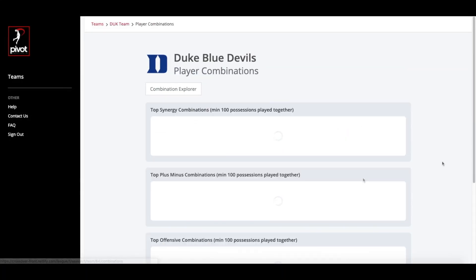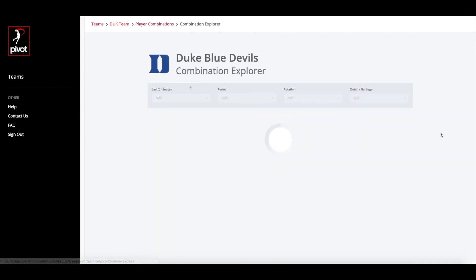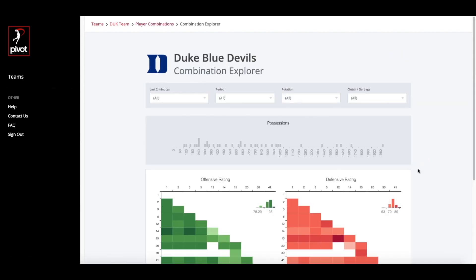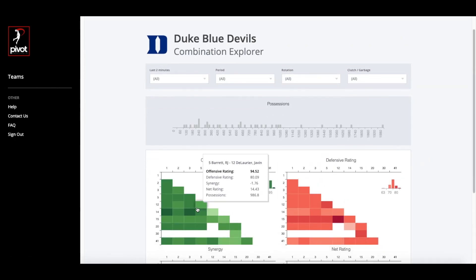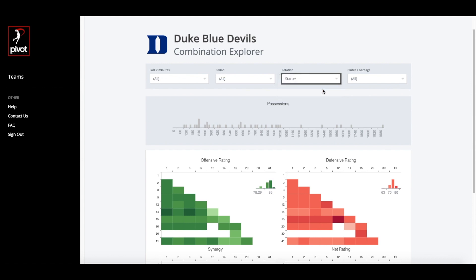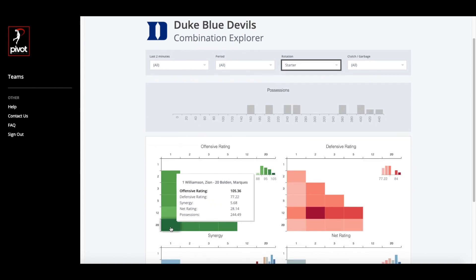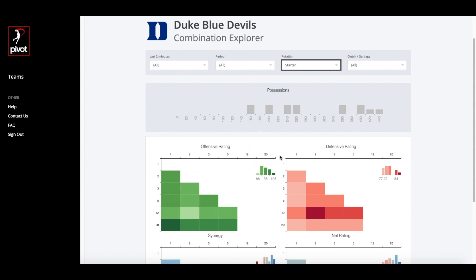Now we can jump to the Player Combinations view, which is a subset of the lineups. This takes a deeper look at finding synergies between individual players. Here you can see which two players drive the most impact, which ones you might want to play together or play separately. You can track these combinations by their offensive and defensive numbers, or using our synergy metric, which gauges how each two-player combination performs relative to their individual impact numbers.